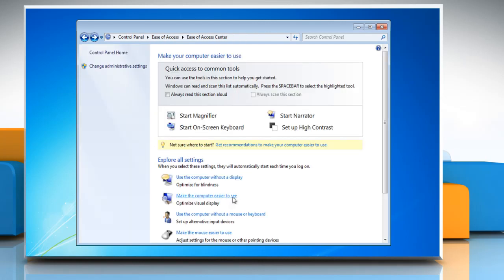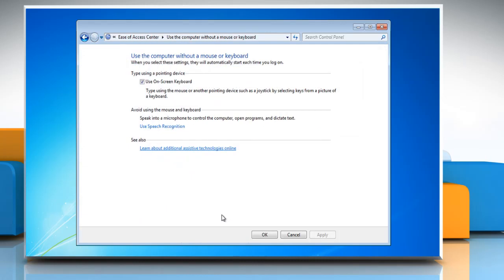To stop Windows from opening the on-screen keyboard automatically every time you log on, uncheck Use On-Screen Keyboard and then click OK.